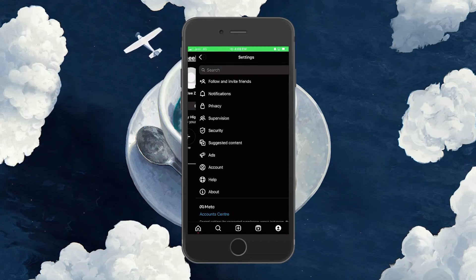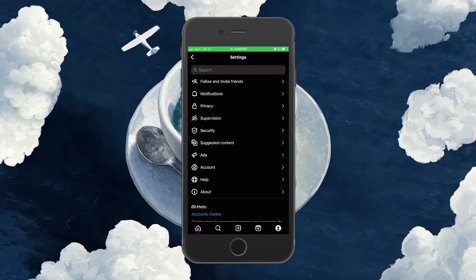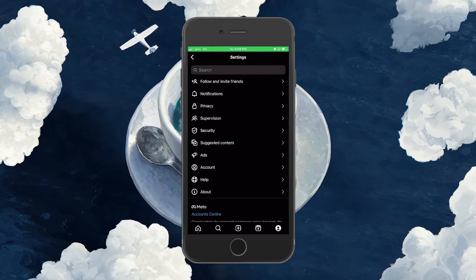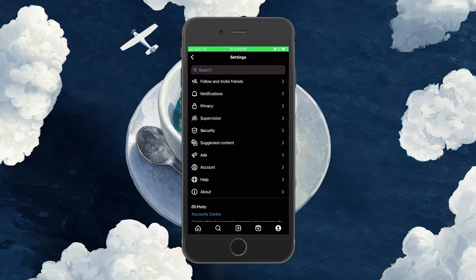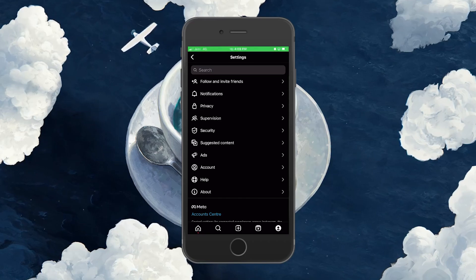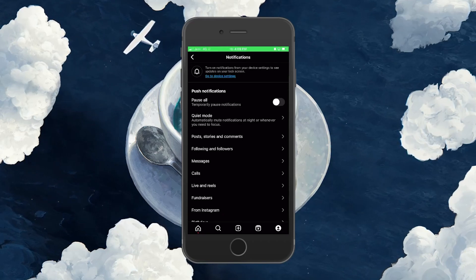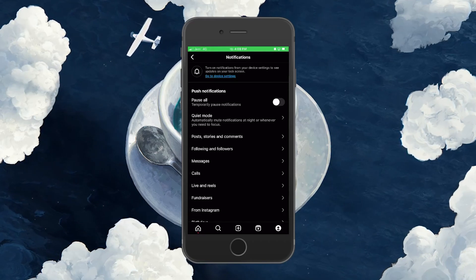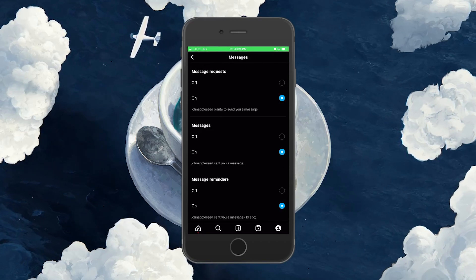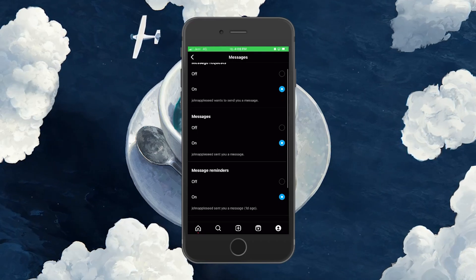In your Instagram account settings, head to Notifications Messages and then turn on all the options available to you here.